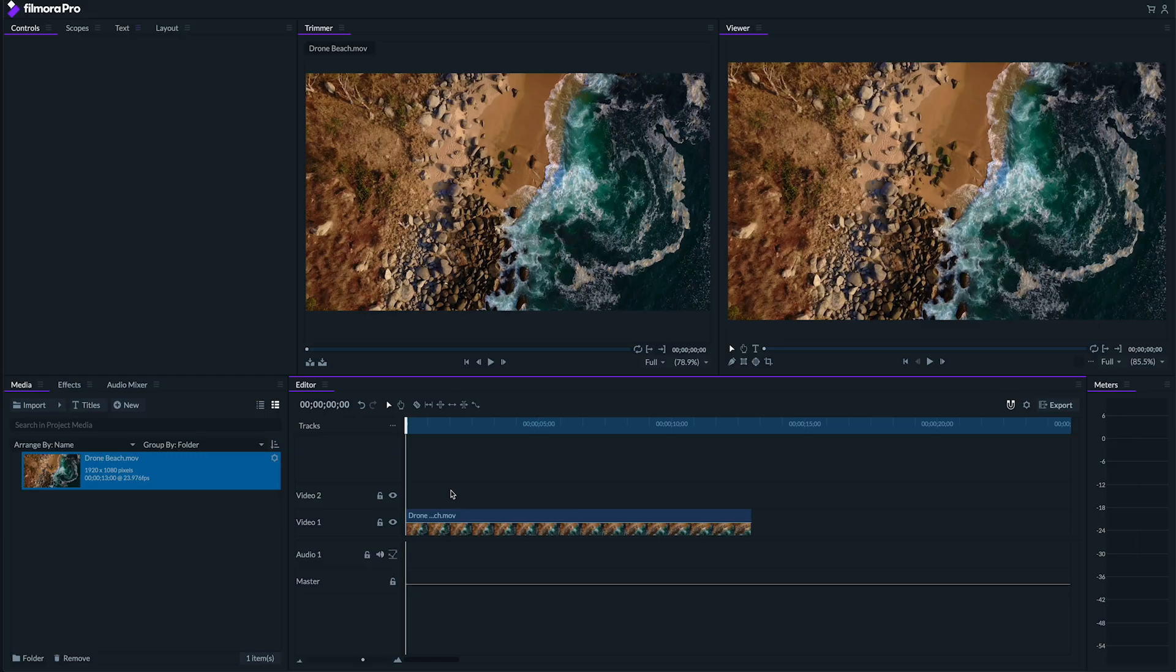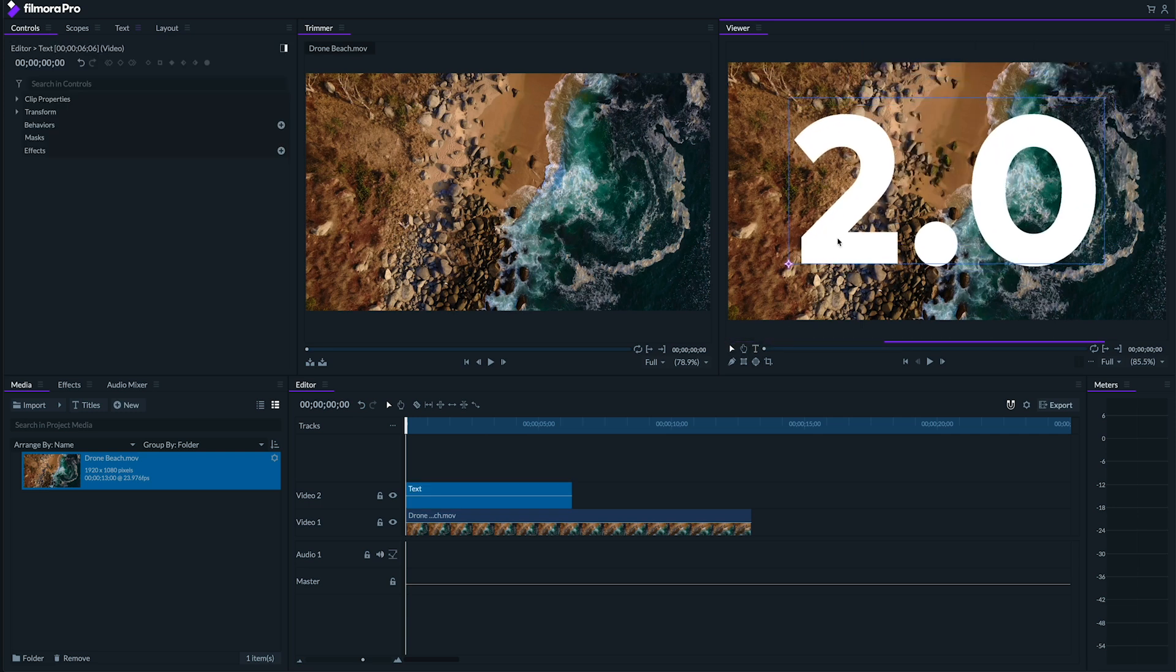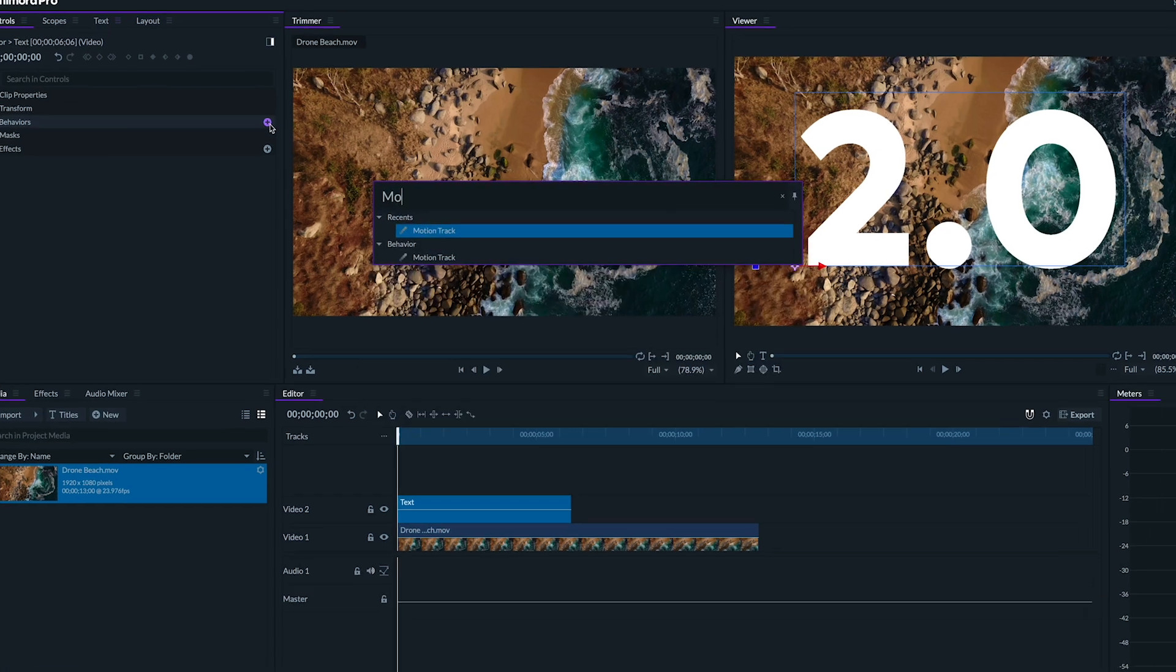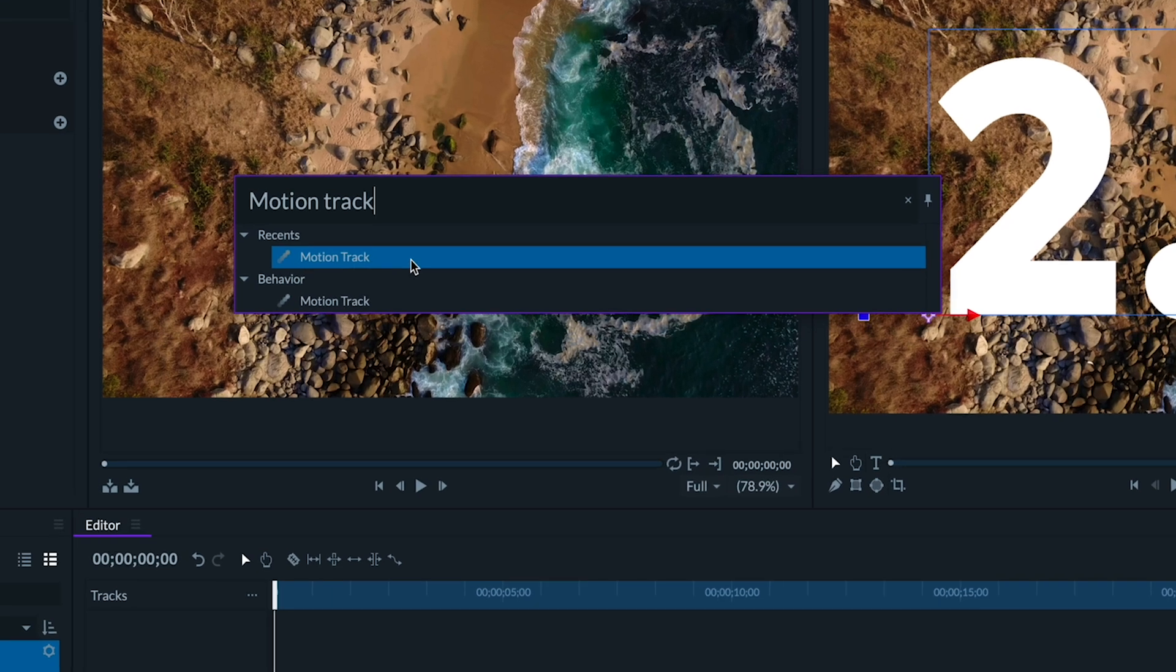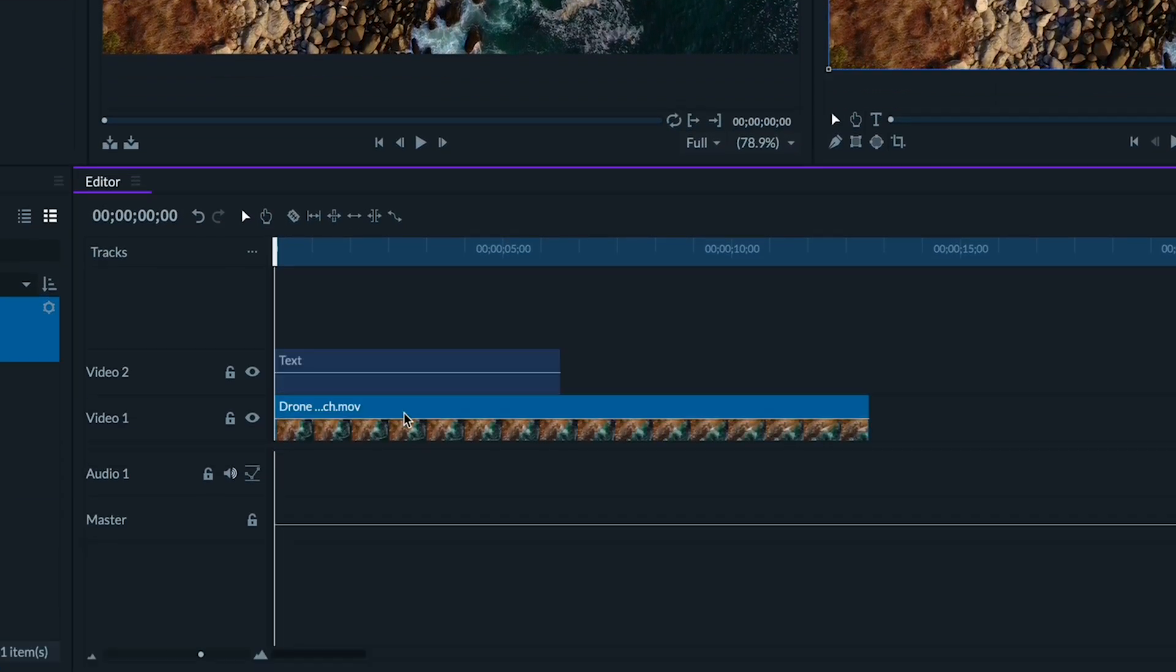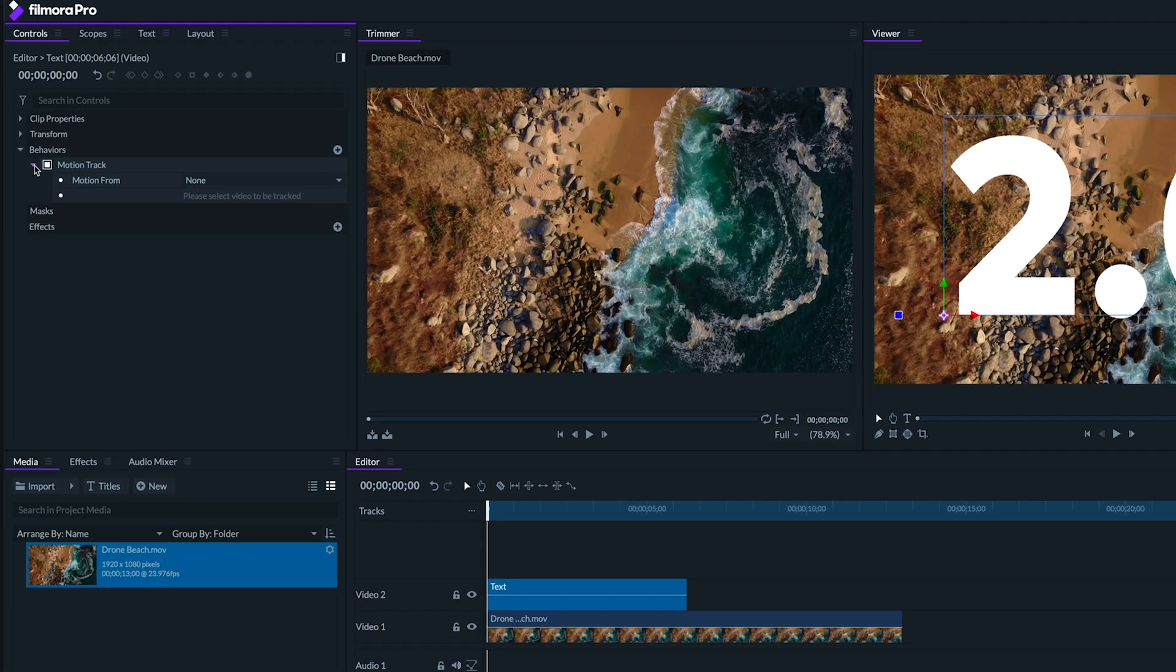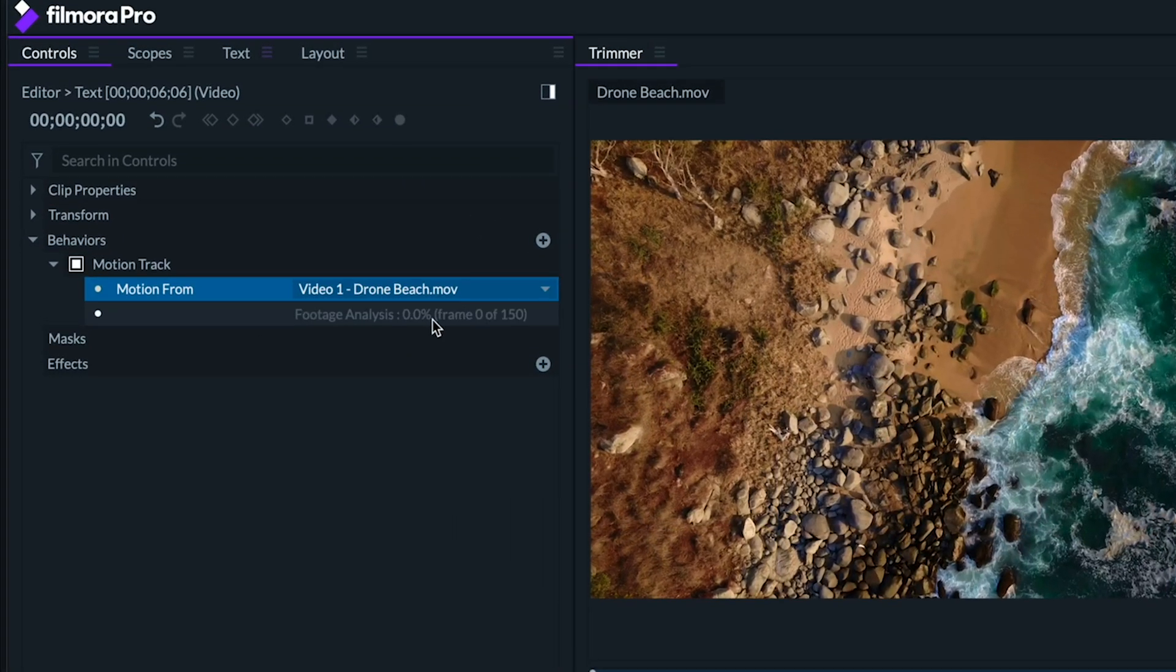I've got this clip in the timeline. Let's say I want to track some text to it. Let's start by creating a new piece of text and placing it where we want it to stick. Now let's go to Behaviors and look for Motion Track. We'll add this behavior to the text, not the background clip. Now let's open the Motion Track heading and select the clip from the lower track that we want to track. In this case, we'll use our drone footage here.